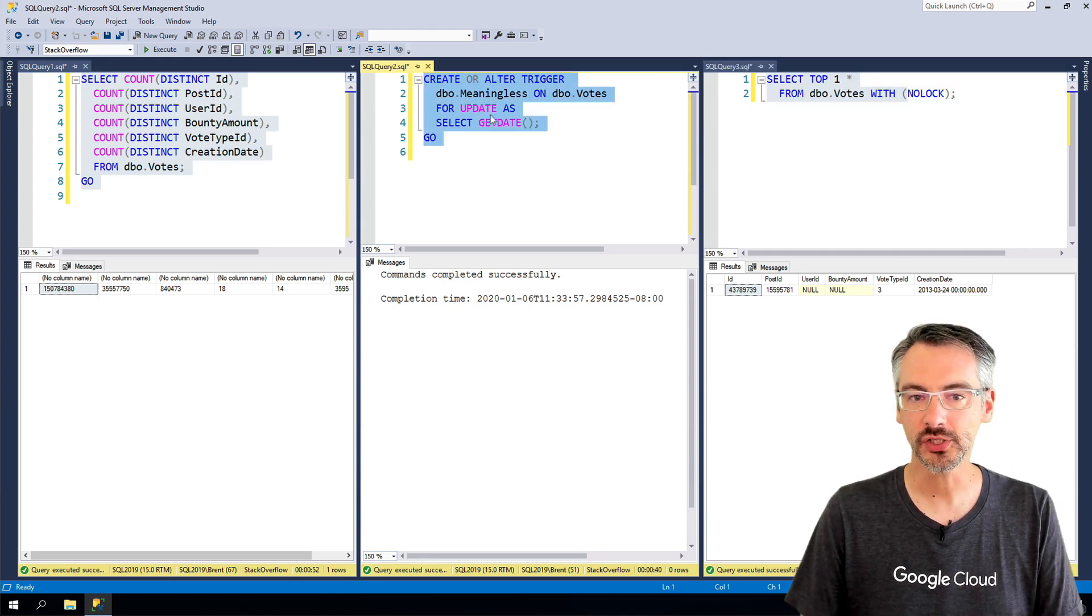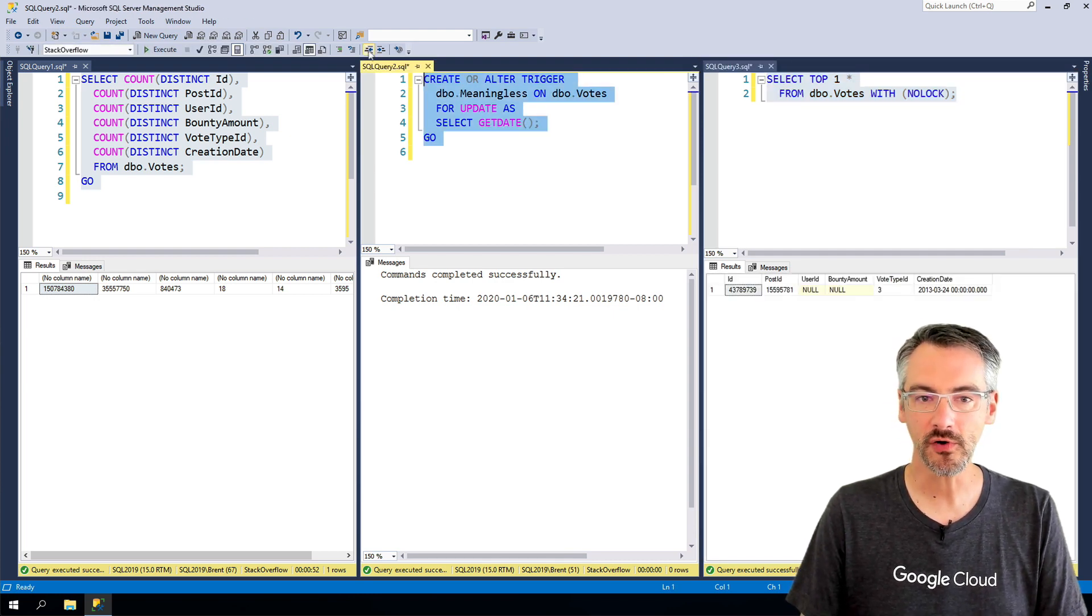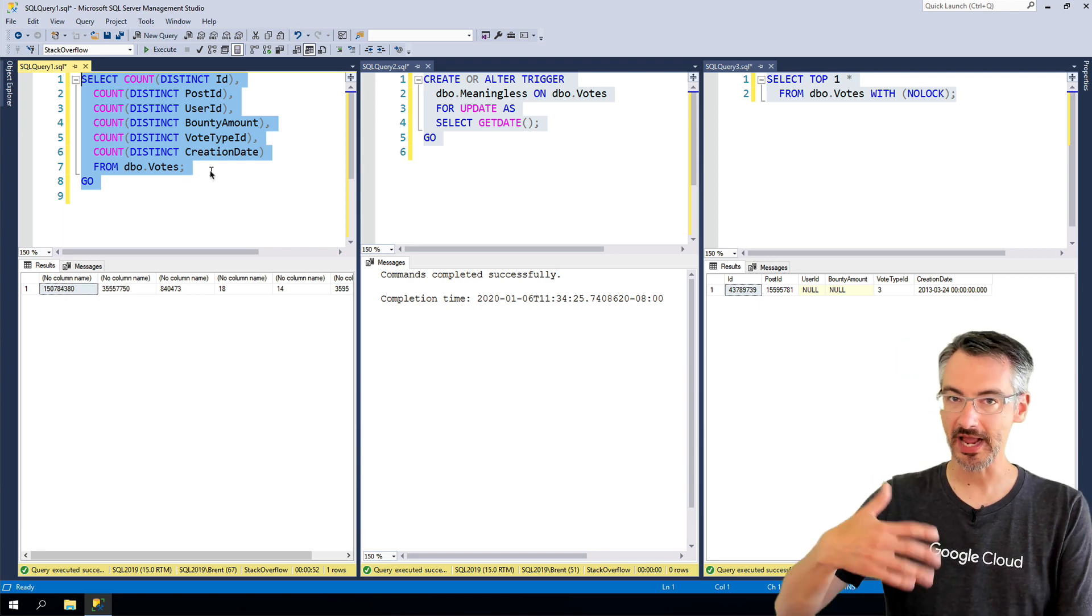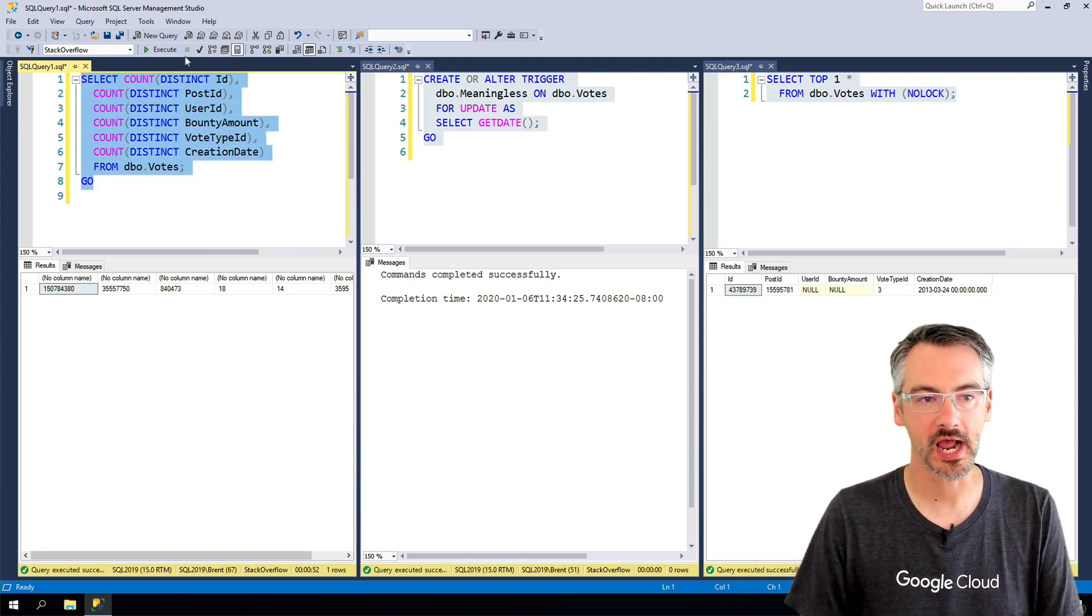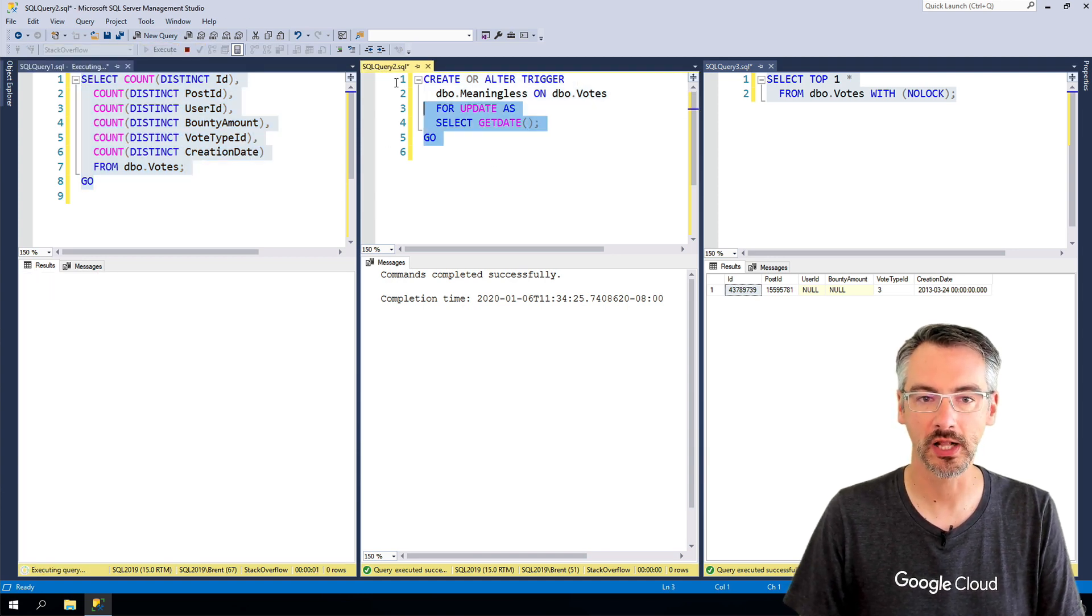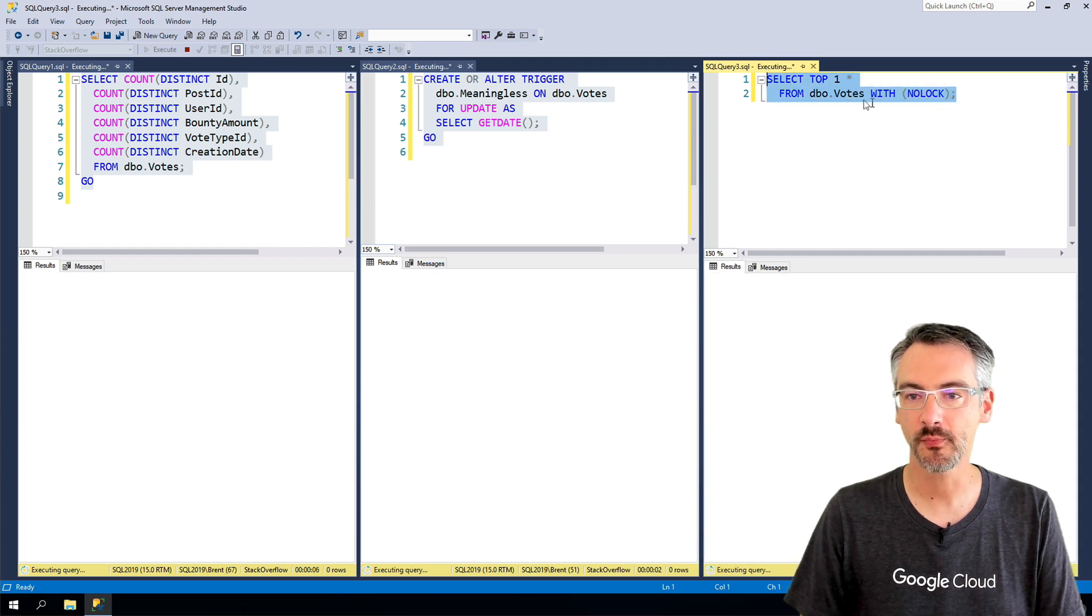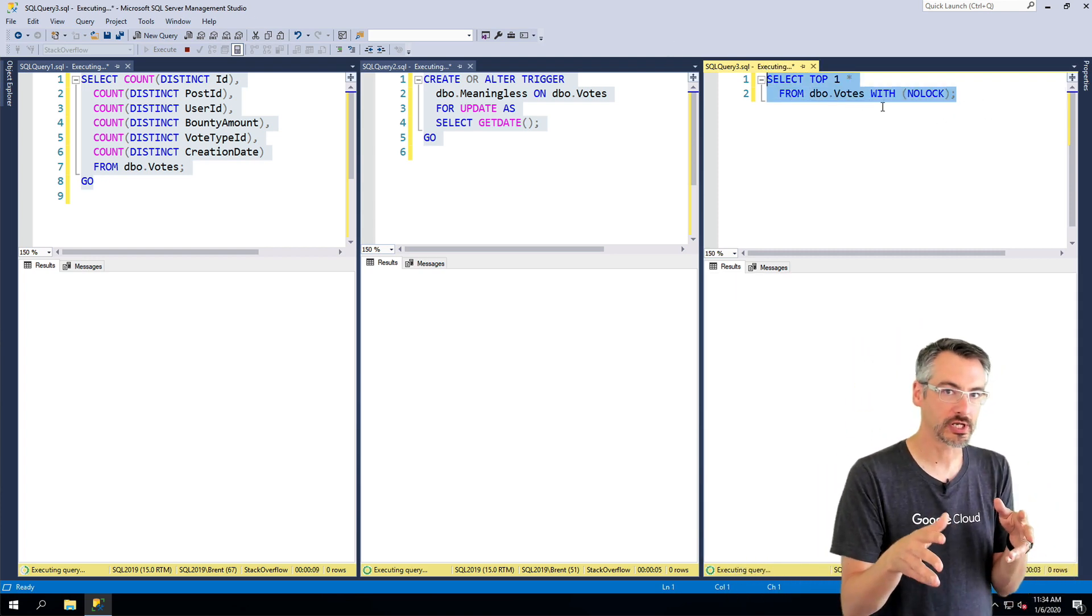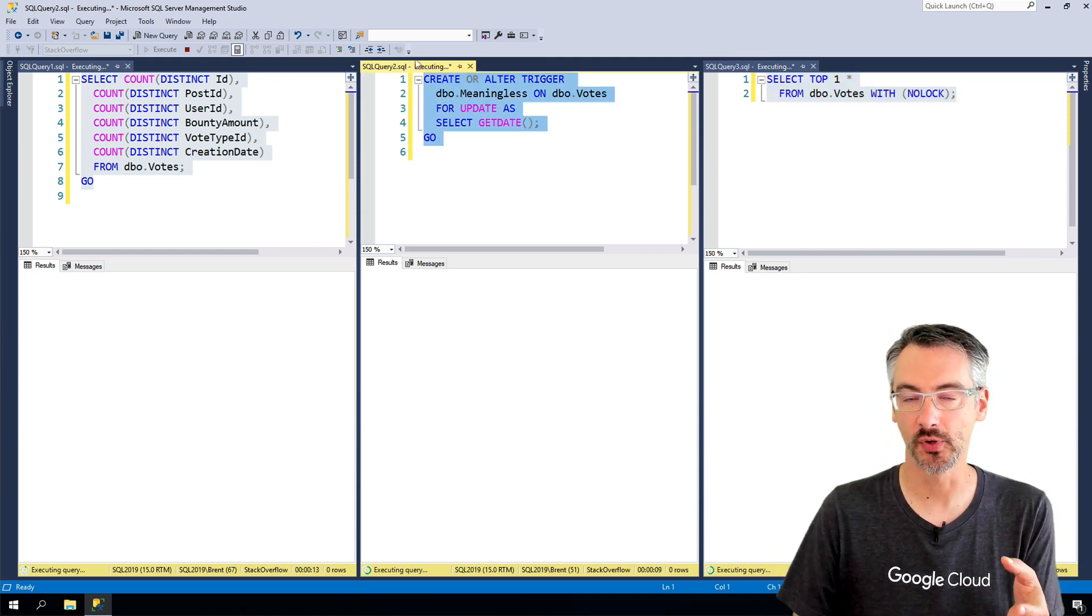Each of these could run instantaneously before, but whenever another query is running that takes out locks, you run into this cascading blocking scenario. So over here on the left again, I'm gonna start my select count distinct that takes a while. Then I'm gonna do the trigger. Then I'm gonna do my select top one with no lock. This is the scenario that you run into when you're trying to alter triggers on a live table.